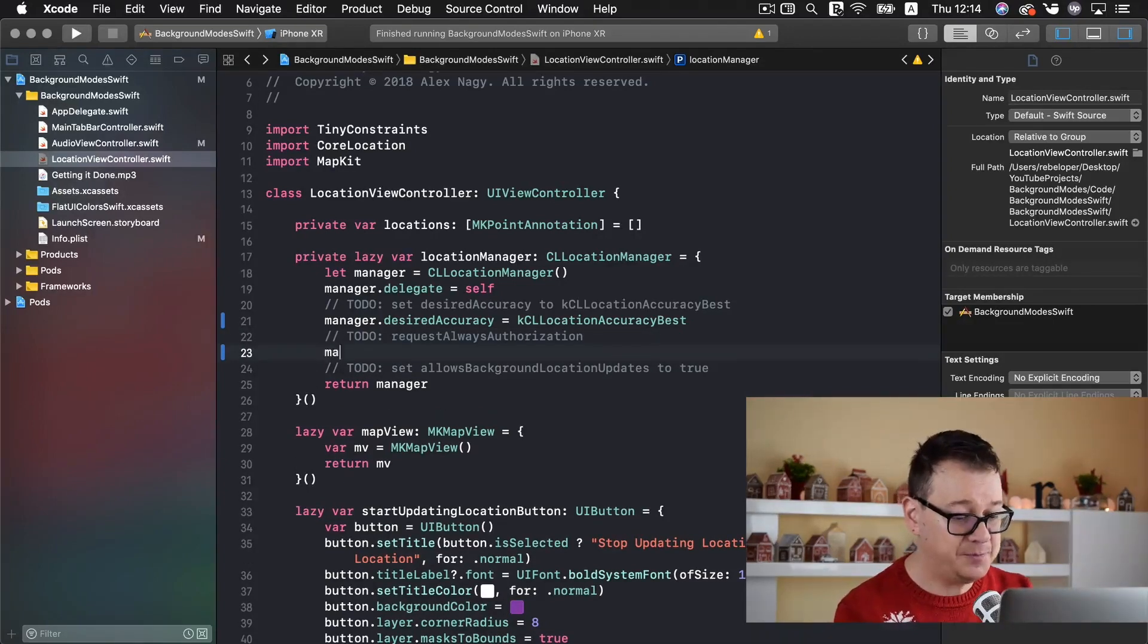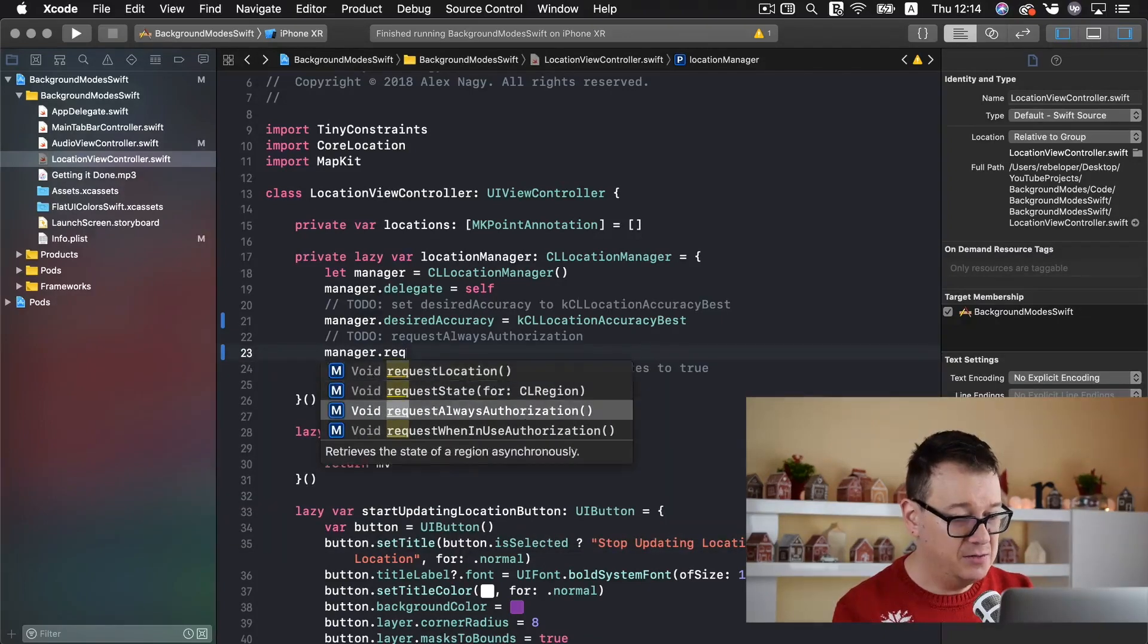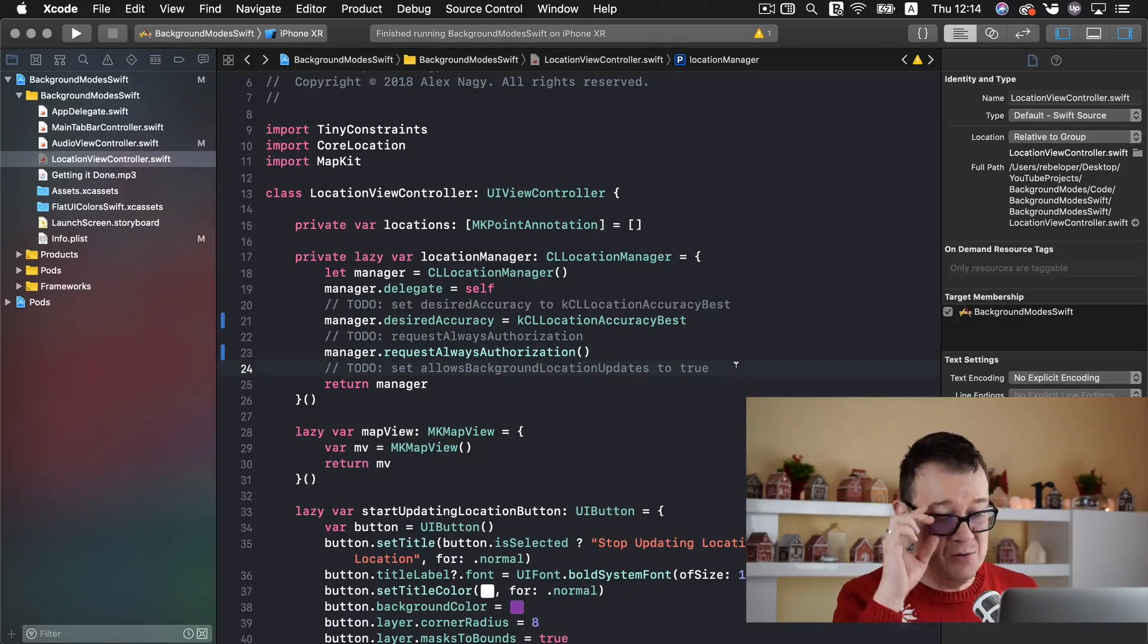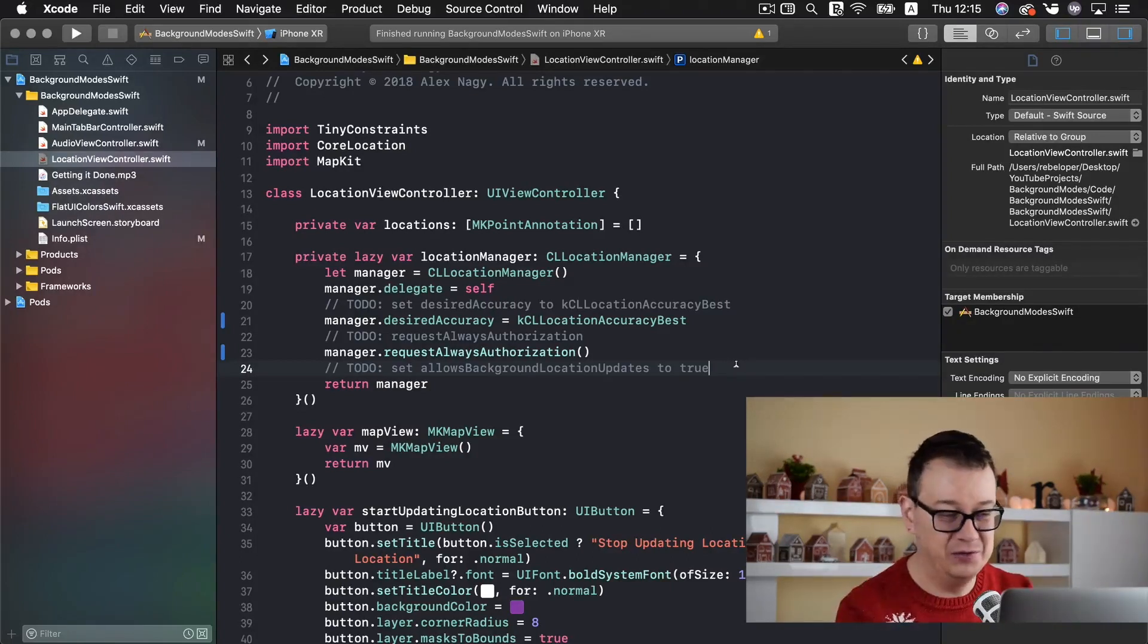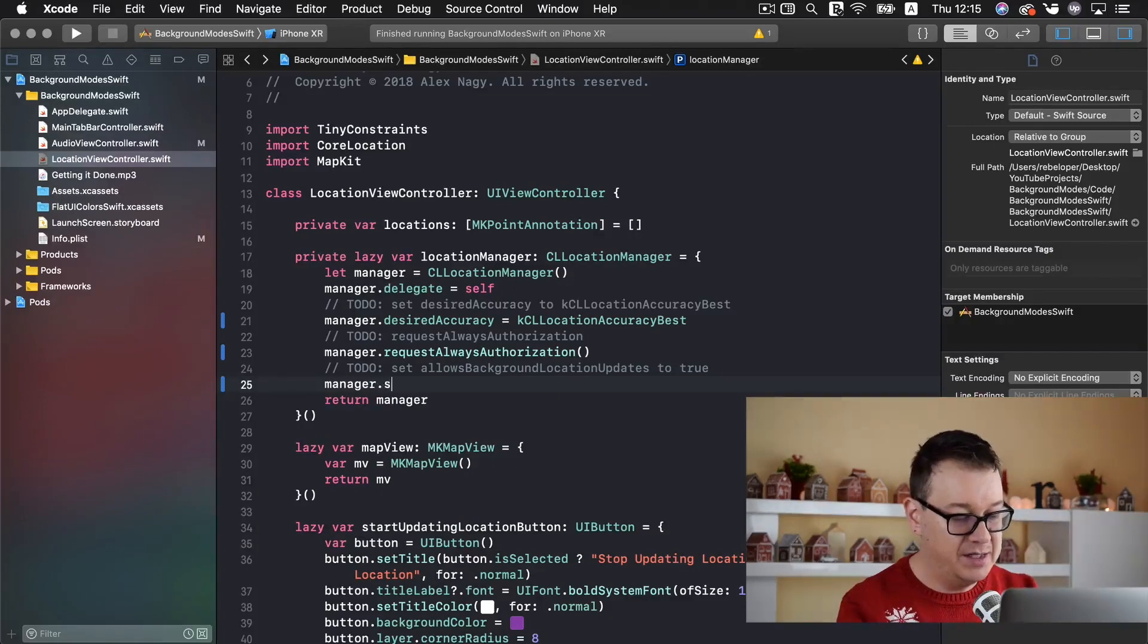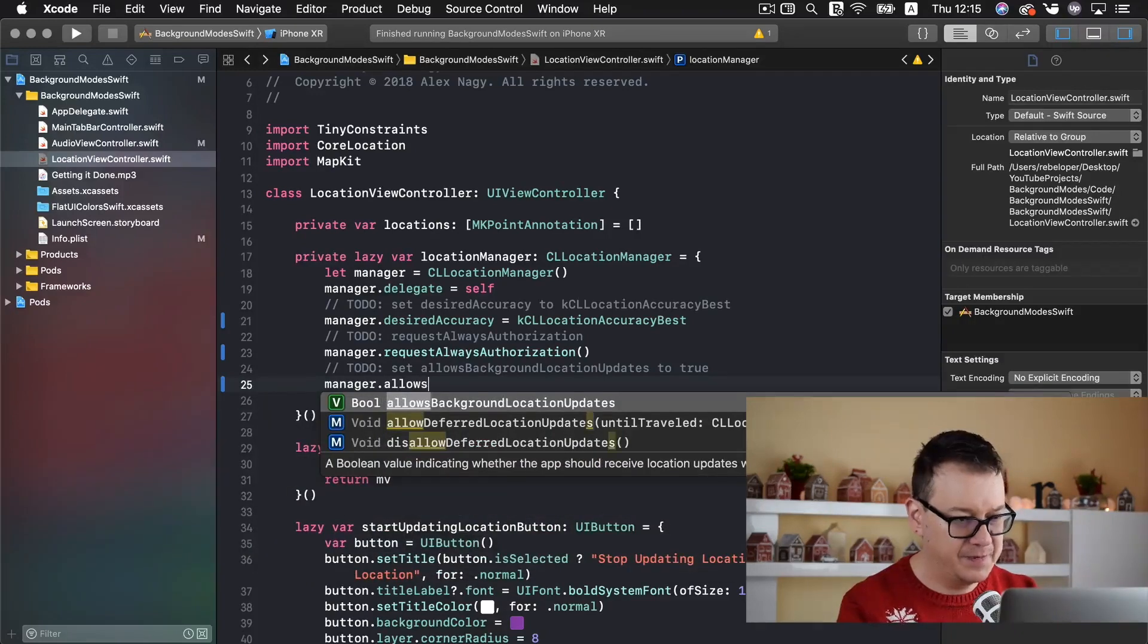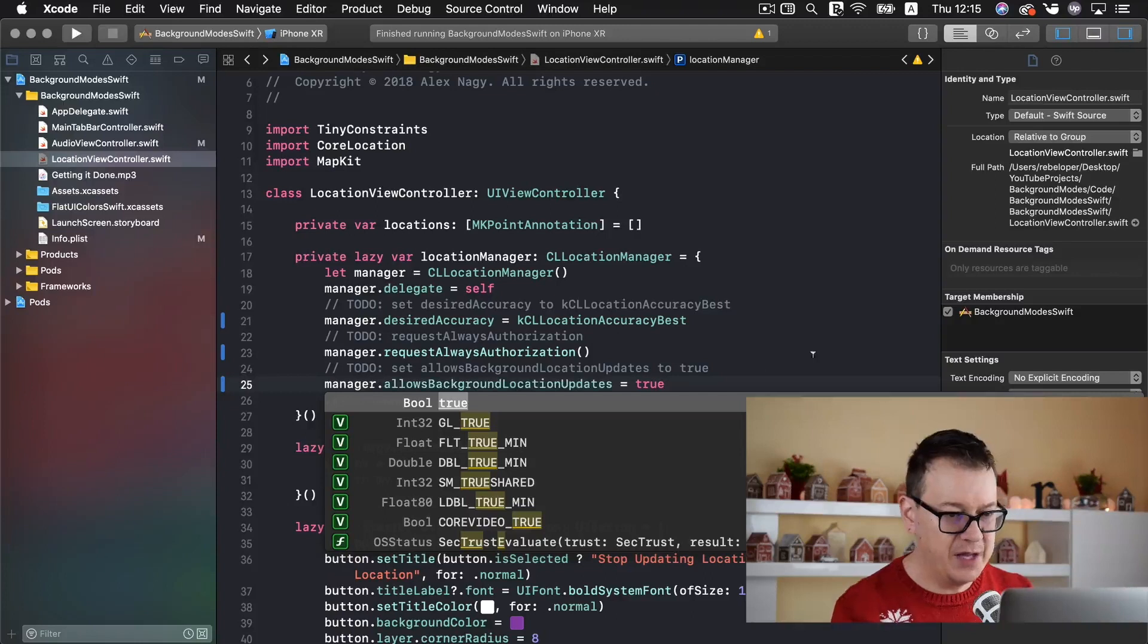So manager dot request always authorization. Not just when in use always authorization and we want to set allows background location updates to true. That is self-explanatory manager dot set allows background location updates equals to true.